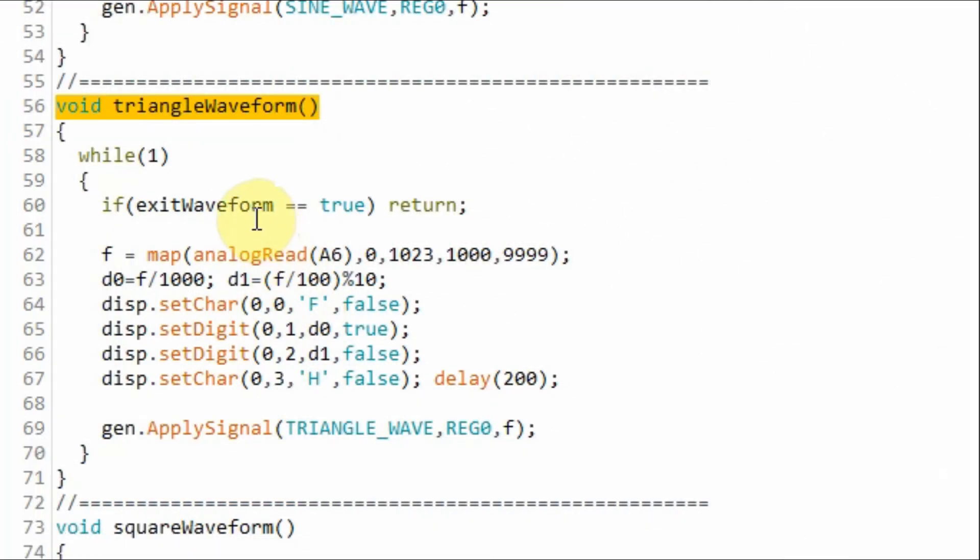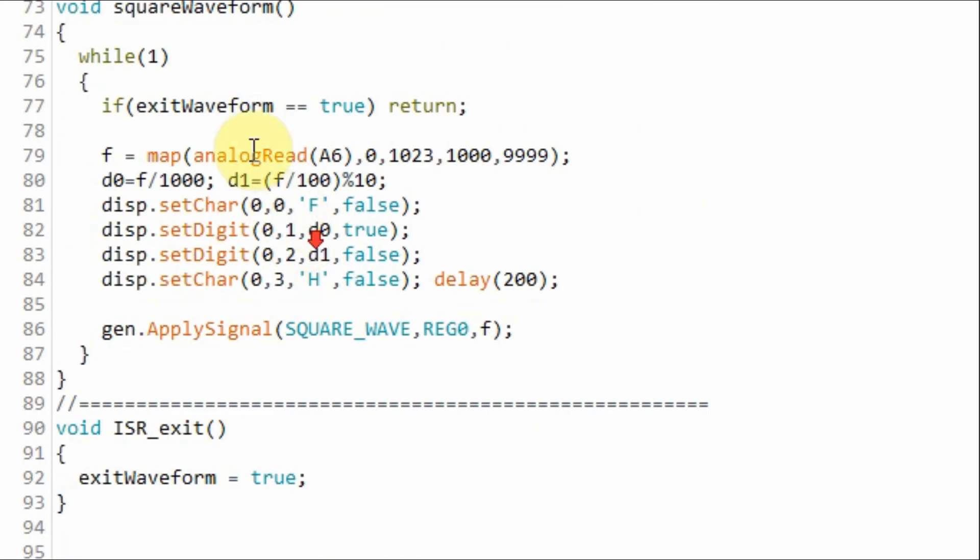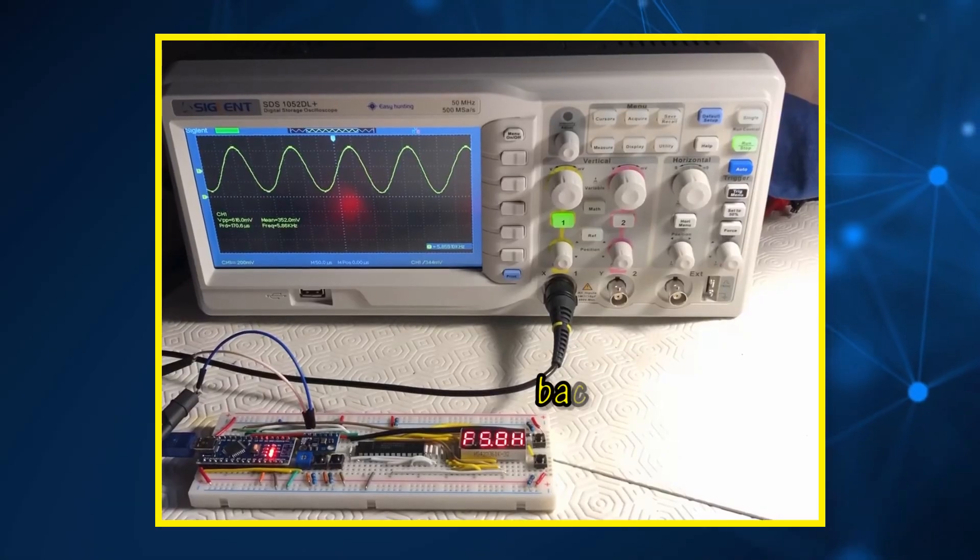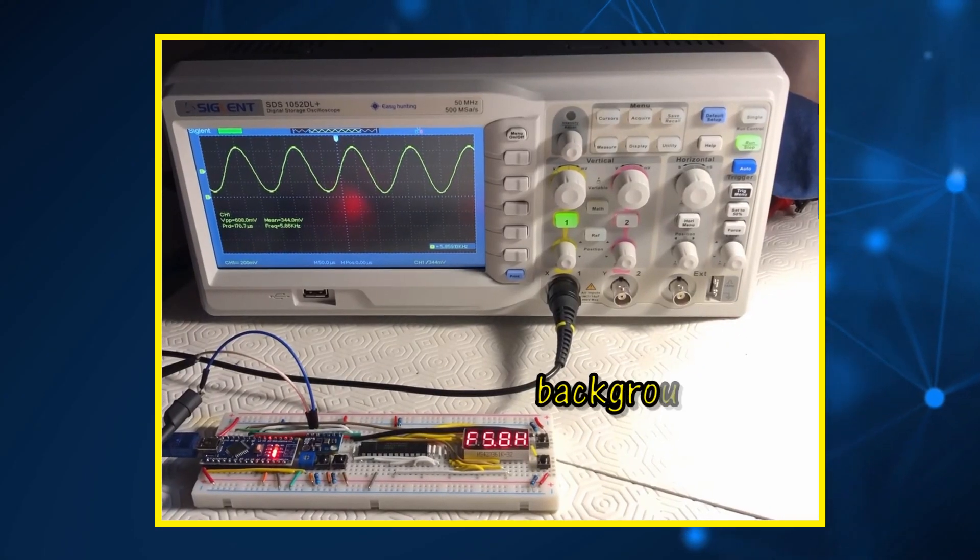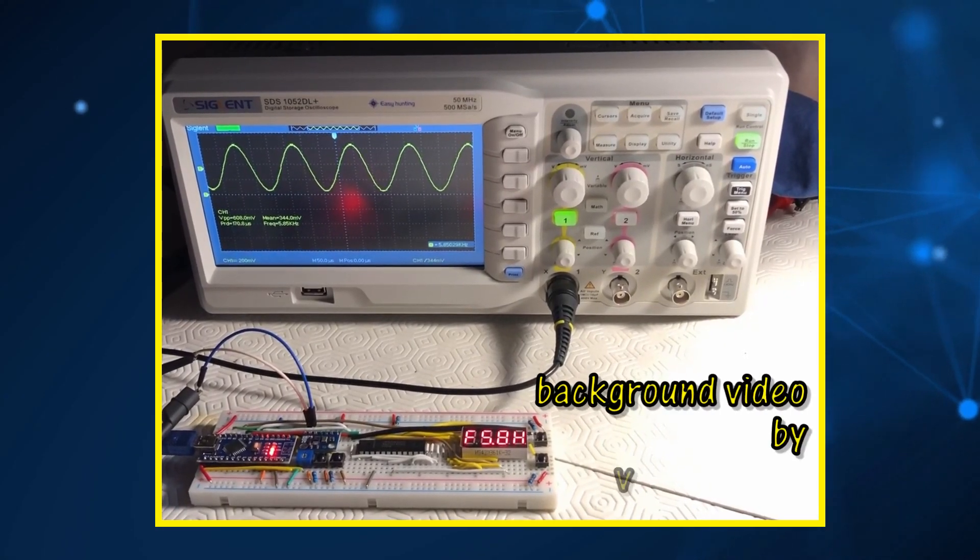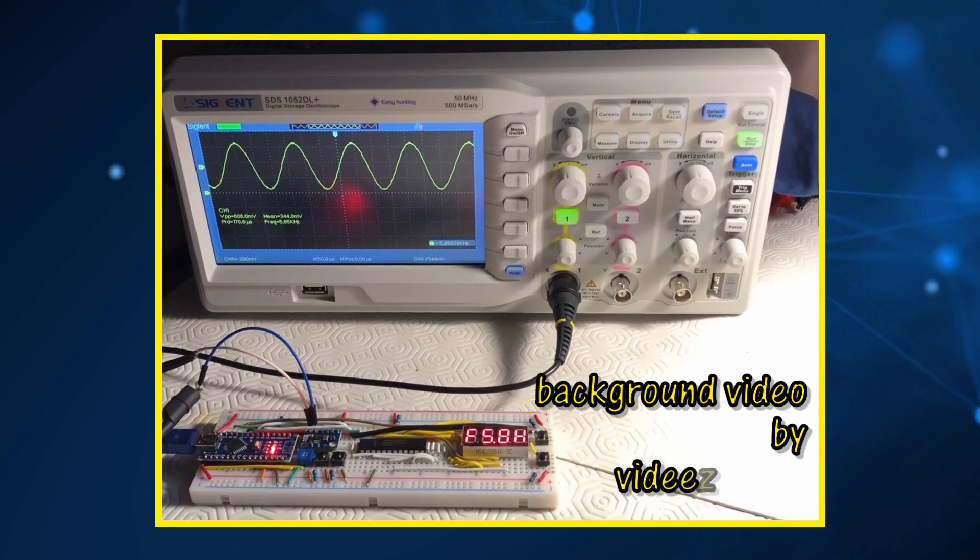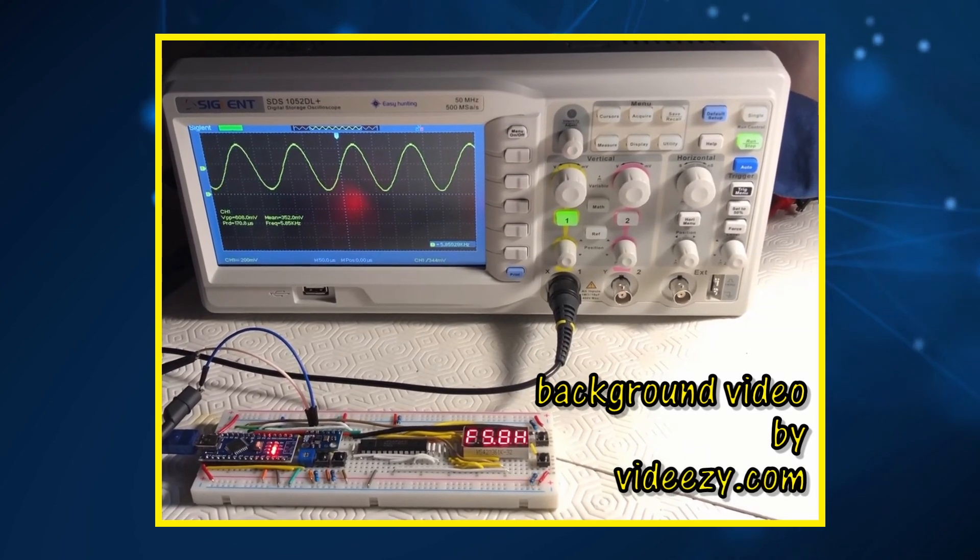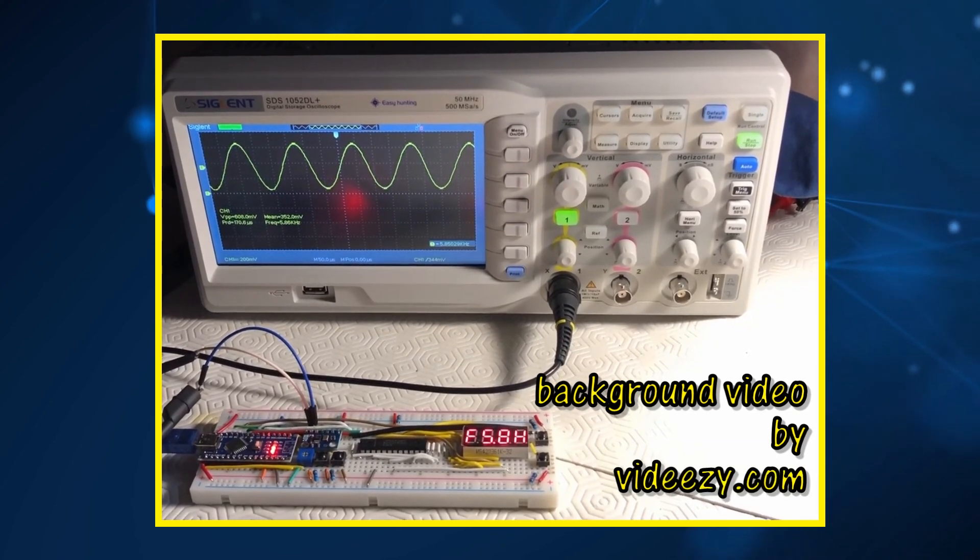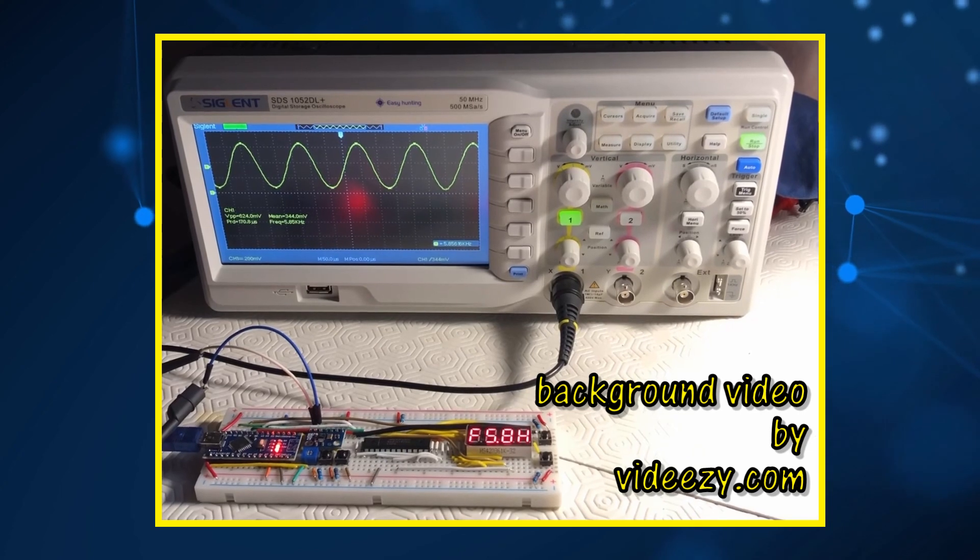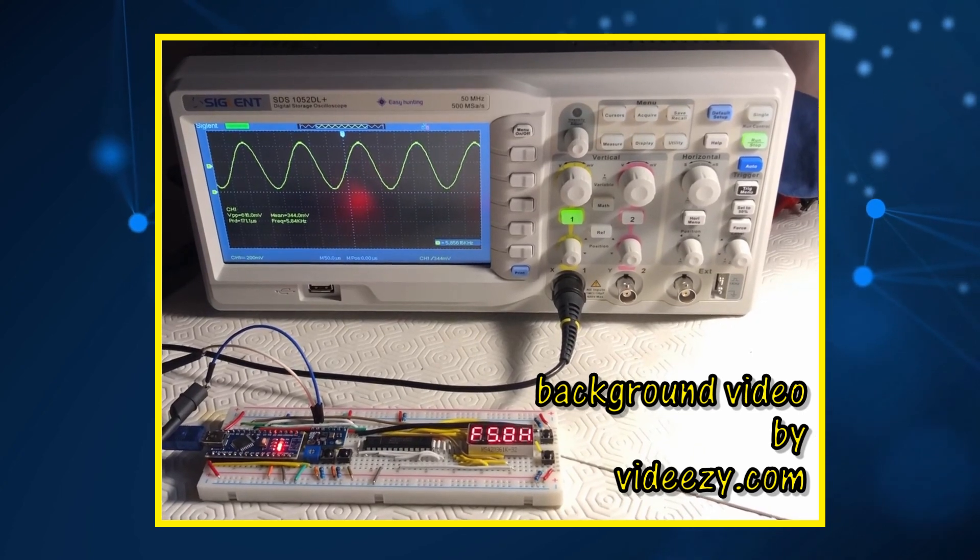The same procedures apply to function triangle waveform and function square waveform. To further modify this project, an 8-digit 7-segment screen can be used, since the MAX7219 driver can support up to 8 digits.